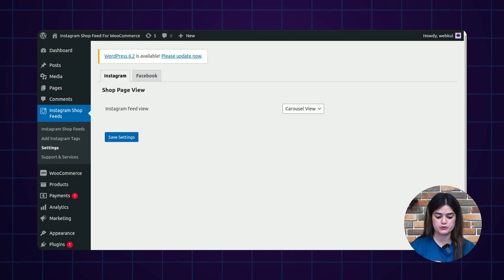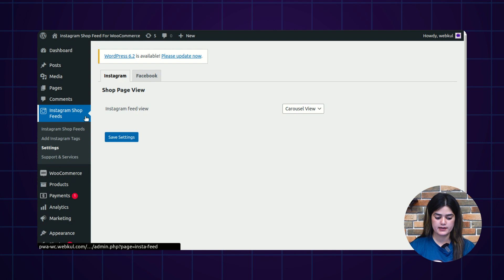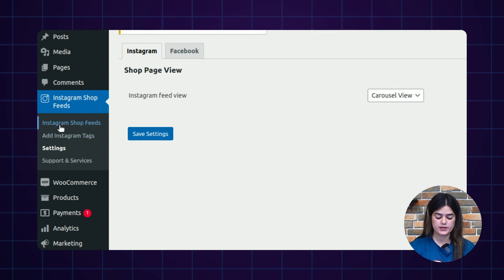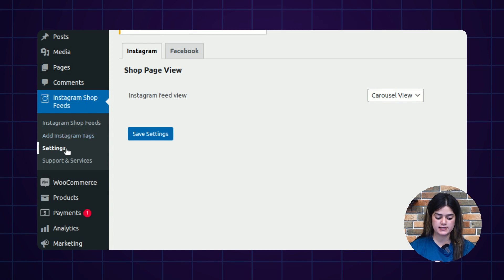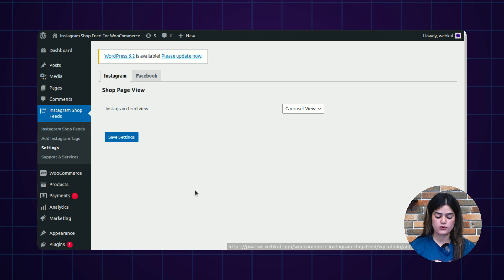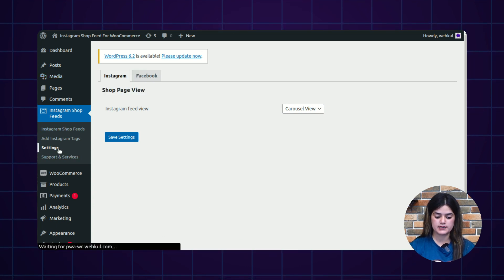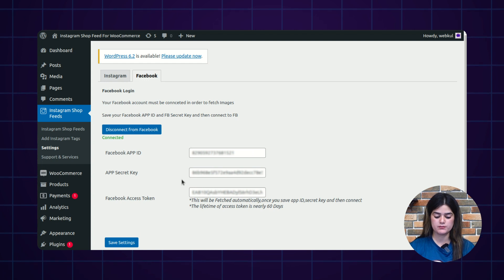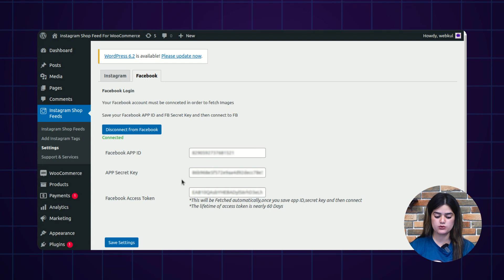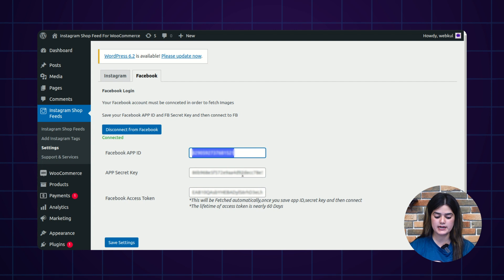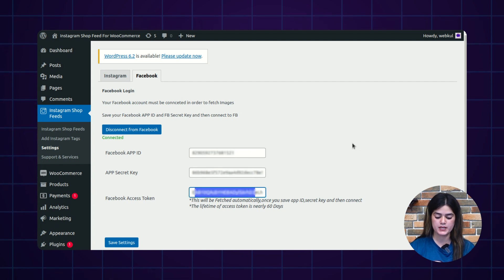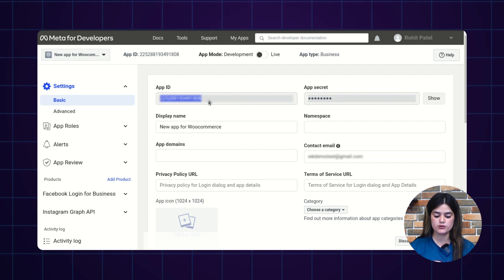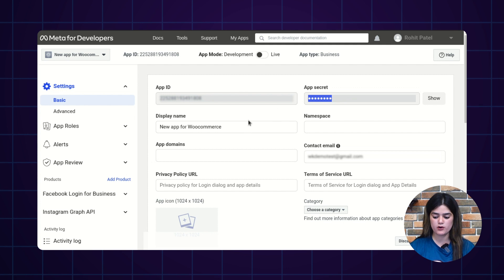Now I will show you the backend configuration settings of WooCommerce. Inside the left navigation, you will find Instagram shop feeds along with multiple options: Instagram shop feeds, adding Instagram tags, settings, and support and services. For the Facebook configuration section, click on Settings and it will display Instagram and Facebook options. To connect your Facebook developer account with your WooCommerce website, fill in the Facebook app ID, secret key, and Facebook access token — details you get from your Facebook developer backend.